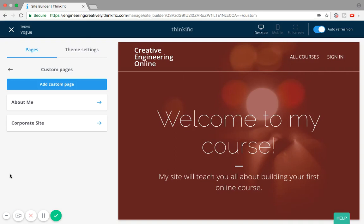Welcome to my video on how to build and create custom pages in Thinkific Site Builder. This is an important tutorial that will help you build out different pages to enhance your online teaching business and enhance your brand, because a landing page is not always enough to share what your company and mission is about. Adding custom pages will allow you to build out different pages, kind of like a website.